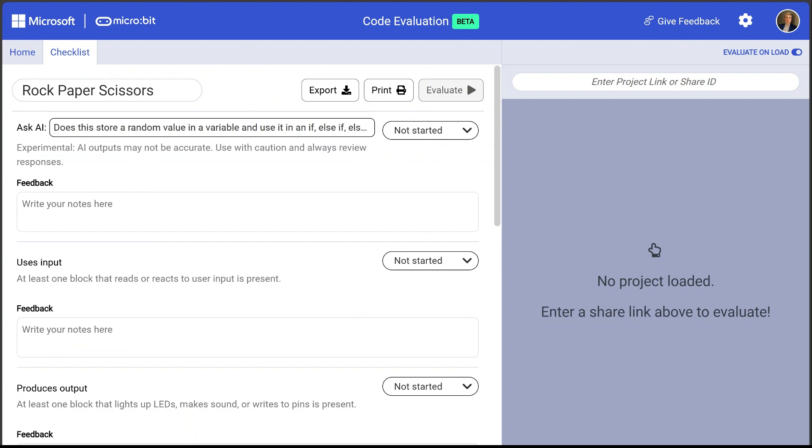And this opens in the checklist tab of our window. At the top here we see the title of our checklist which is rock, paper, scissors. I also see buttons to export this checklist, print the results, and evaluate the checklist against a program.